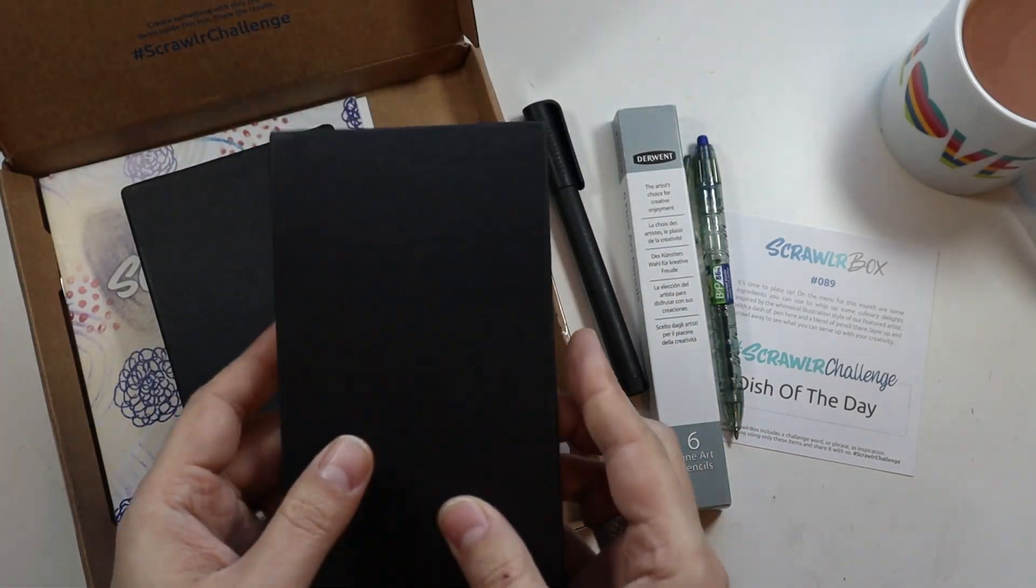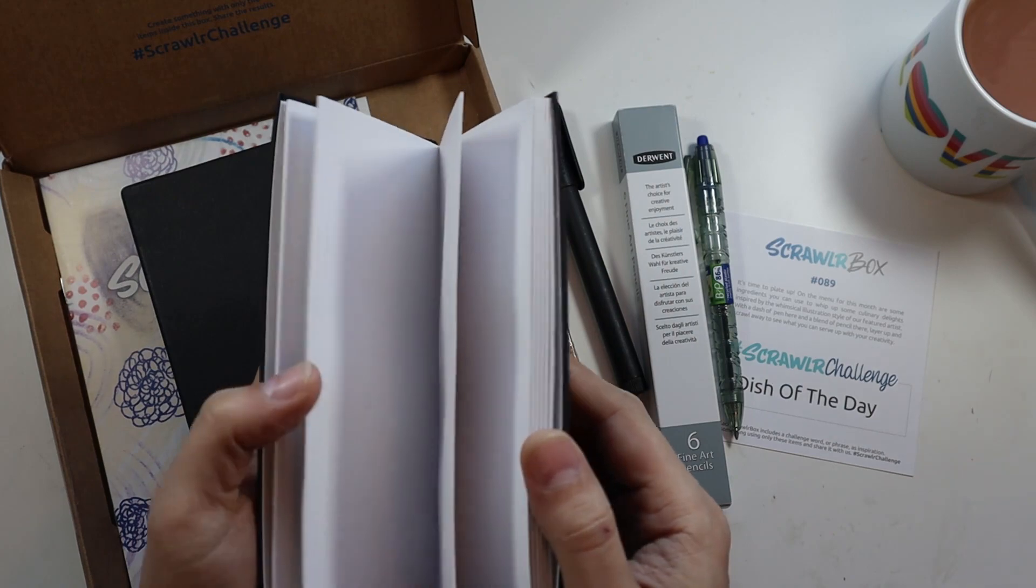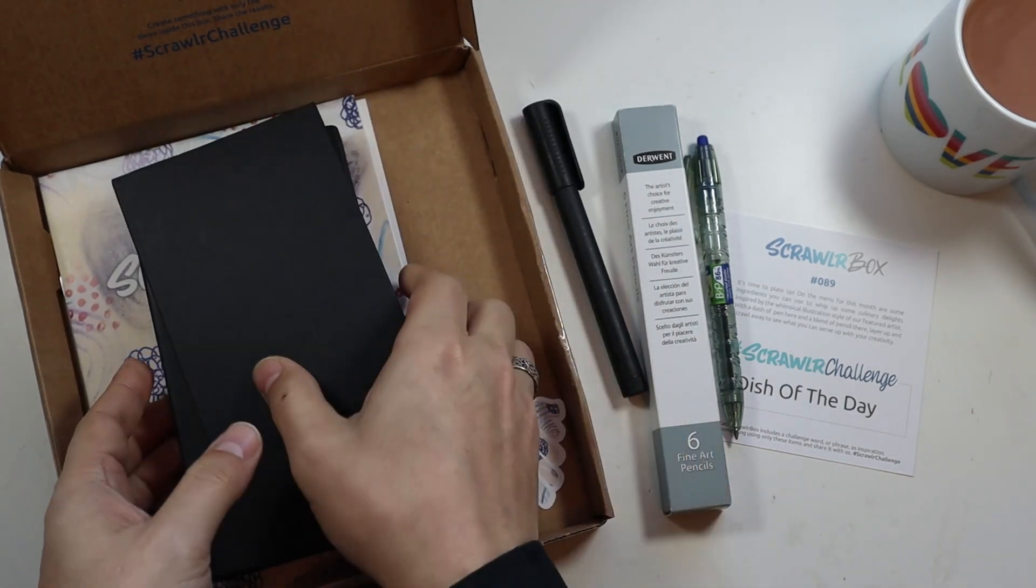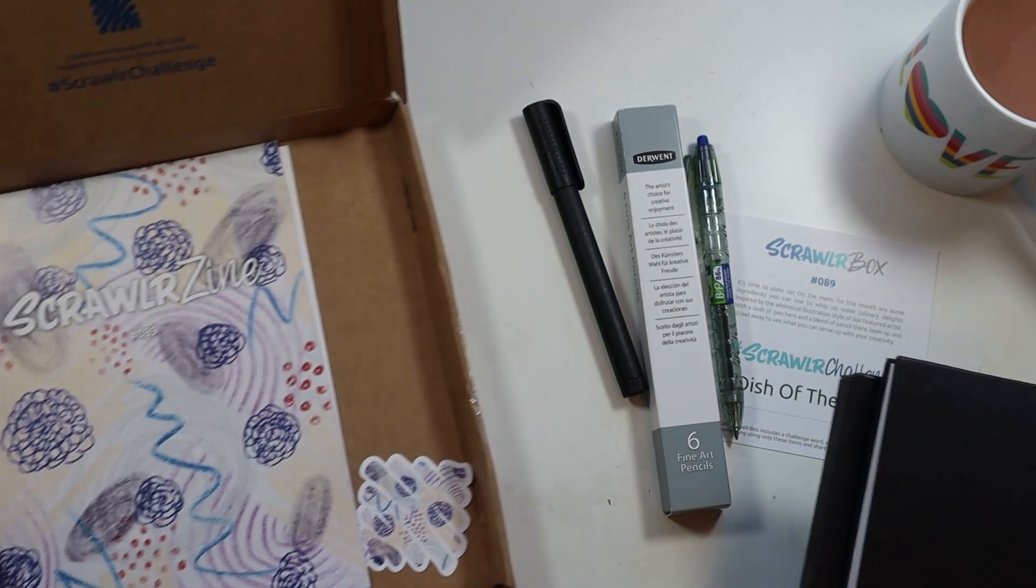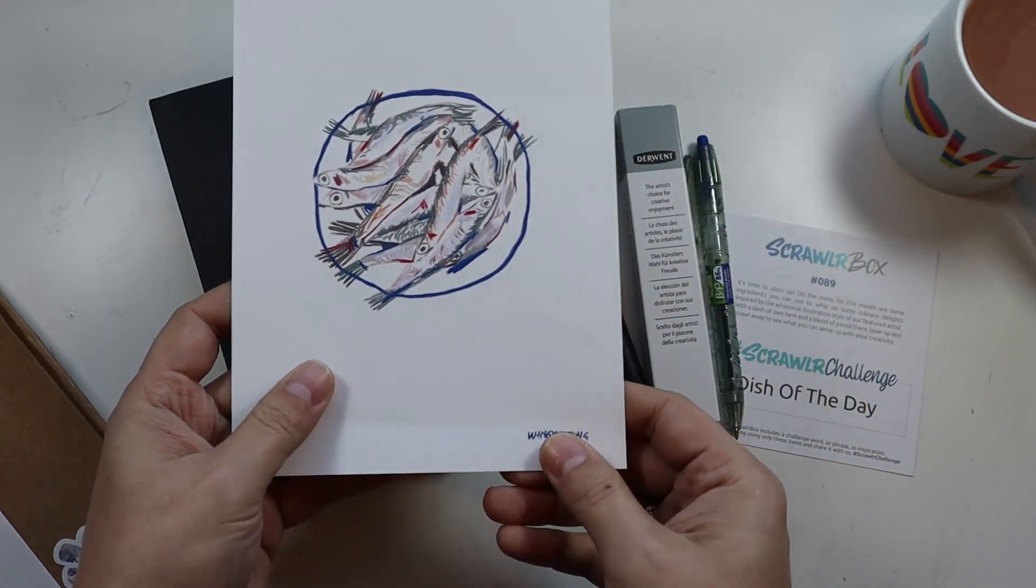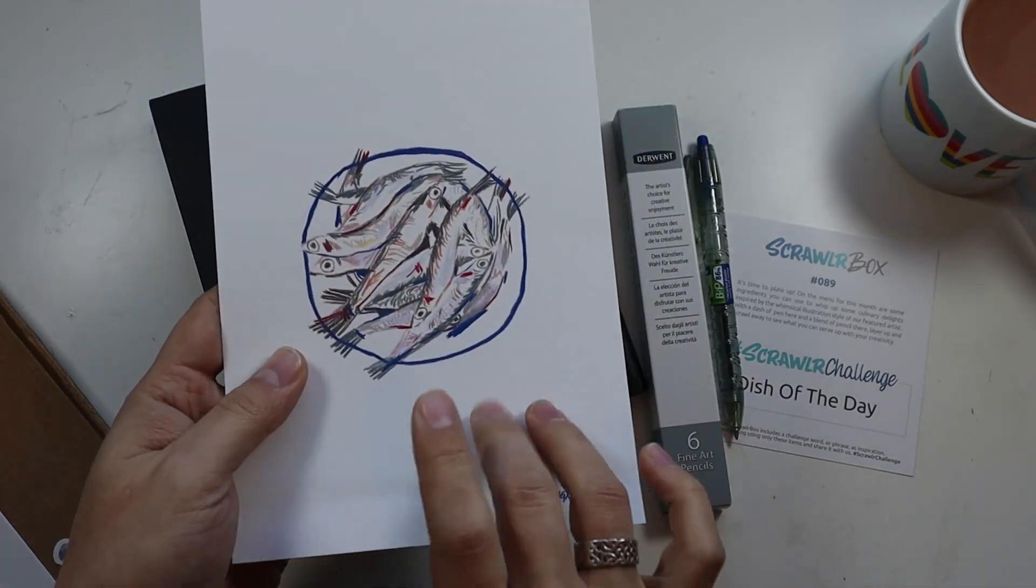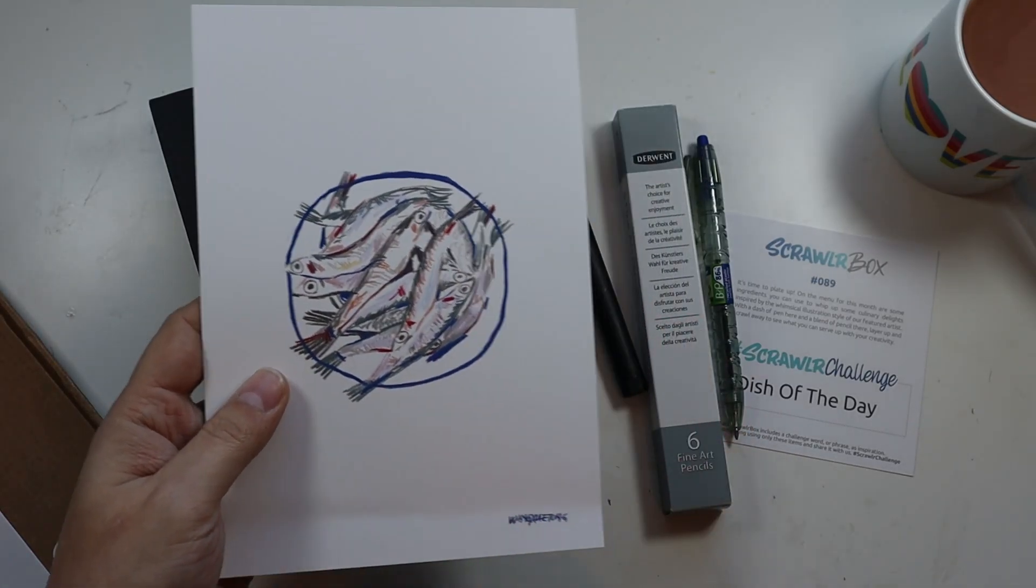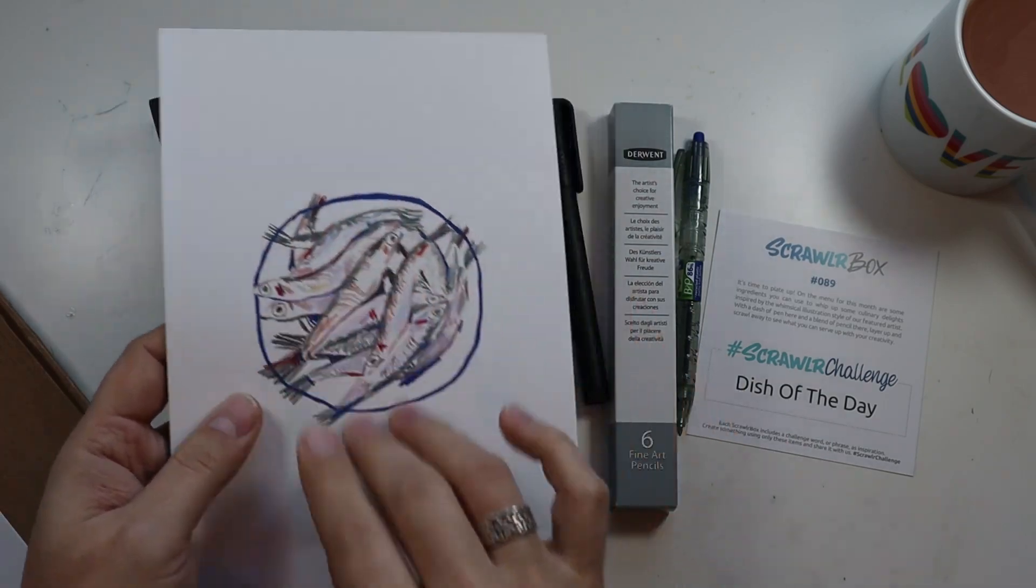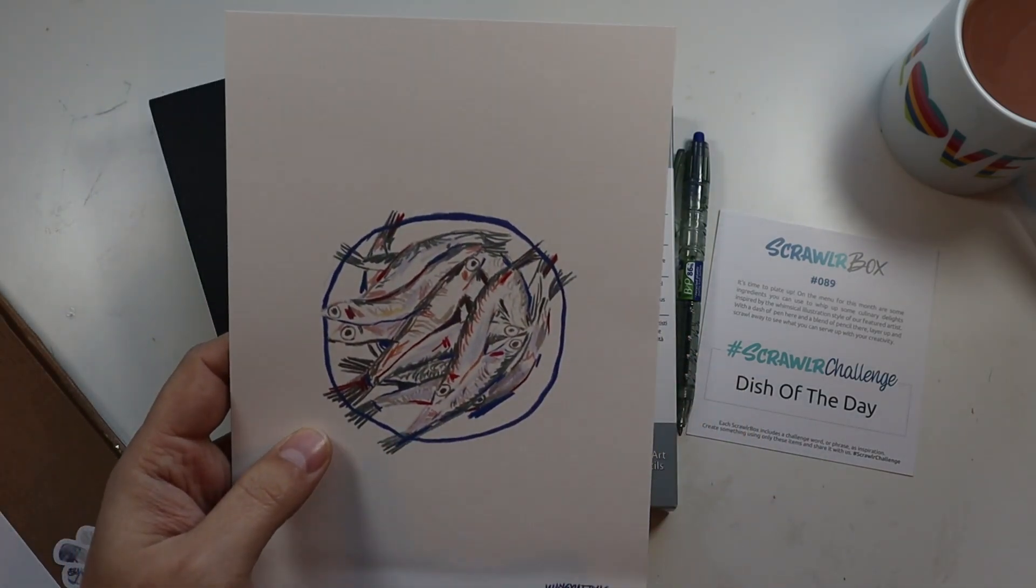And this really is where the idea for today's prompt came. So let me just move this out of the way and show you this. So this is the piece of artwork from this month's creator. Obviously dish of the day, they've gone for a fishy dish of the day. And I really love the style. However, I will point out, and this is a minor, well I say minor, it's a bugbear of mine.